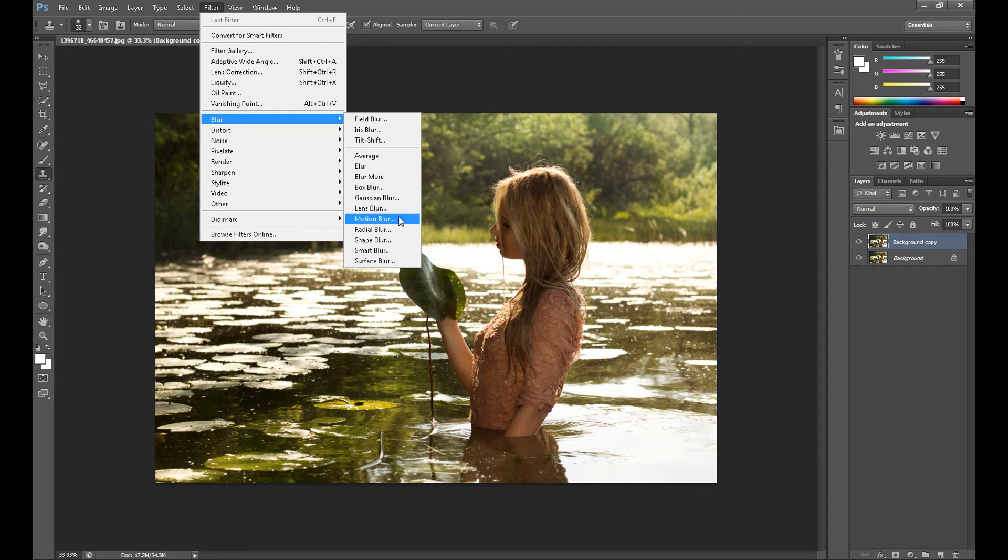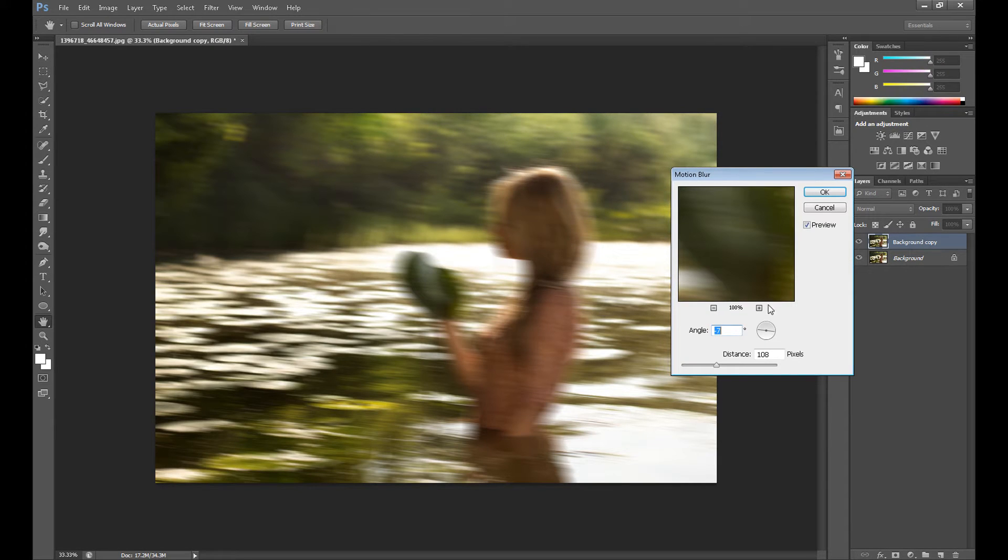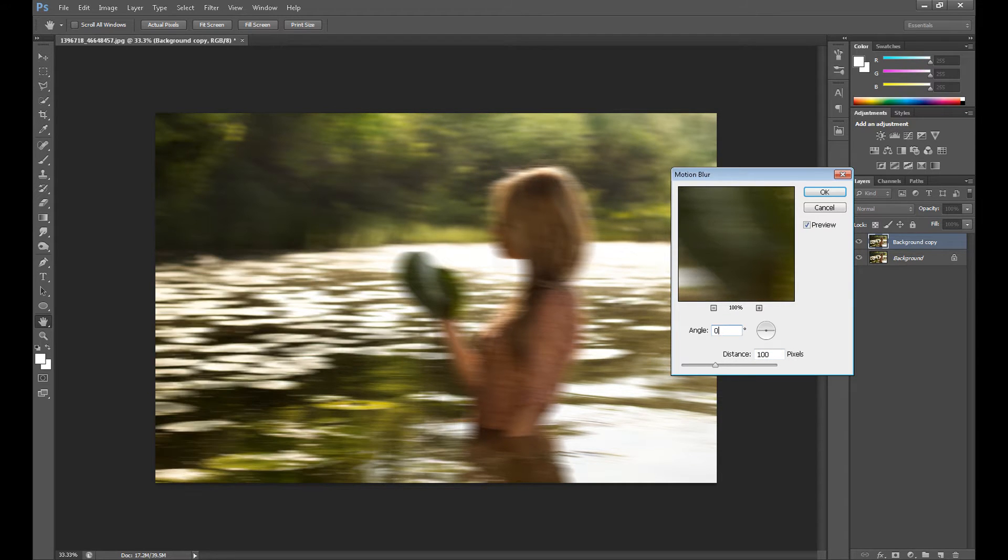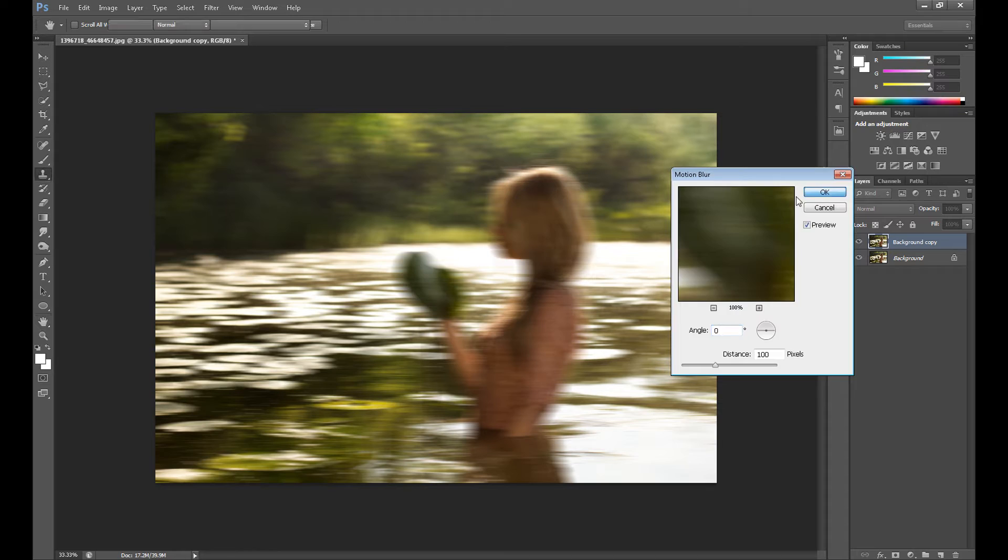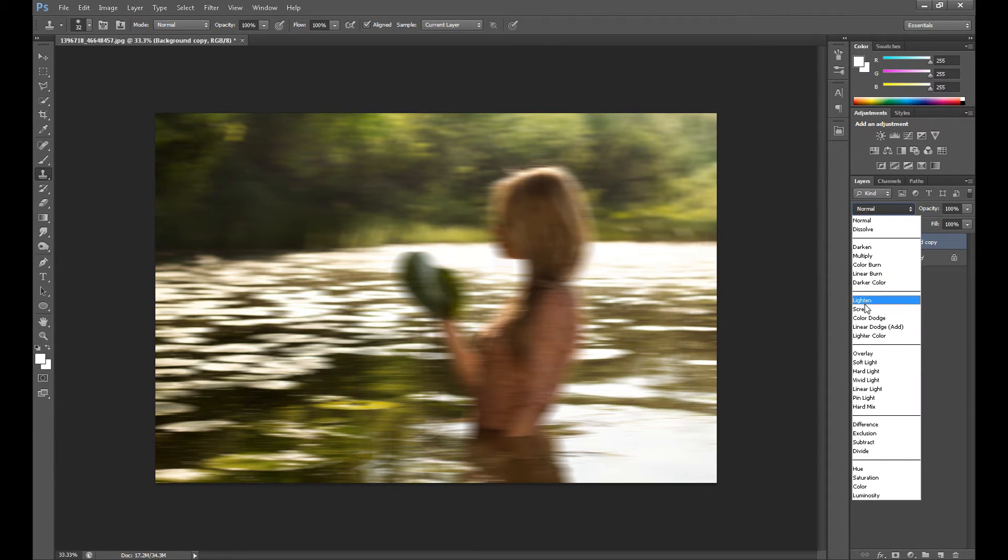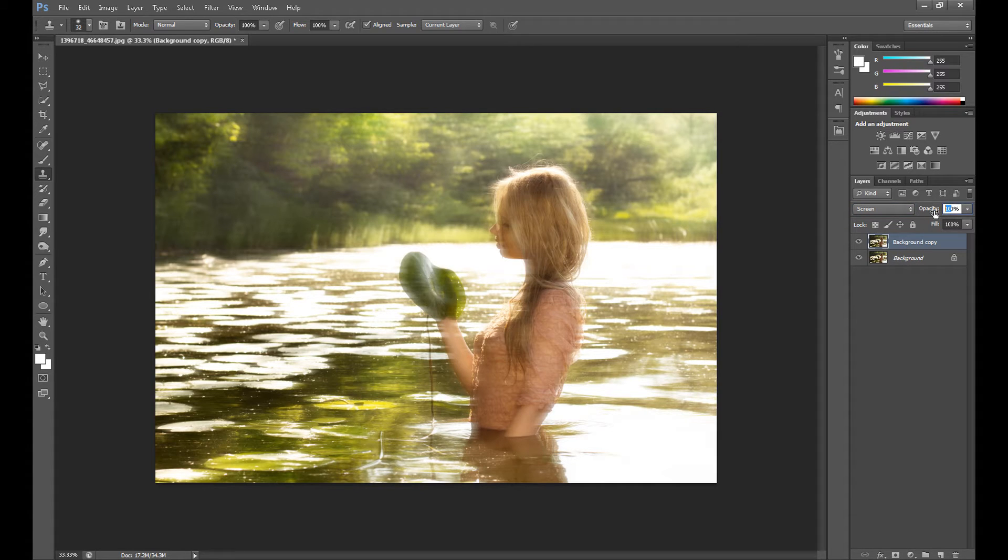So put distance about 100 and angle about 0, something like this. It doesn't look nice, I know, but change the blend mode to Screen and we get something like this.